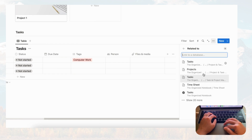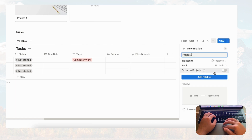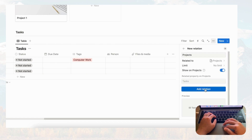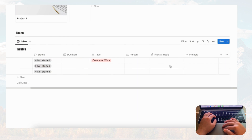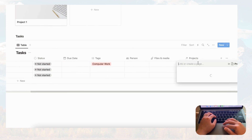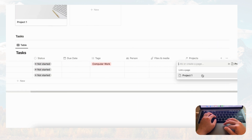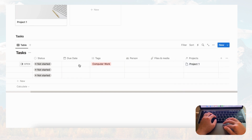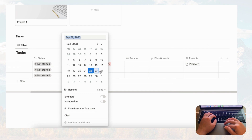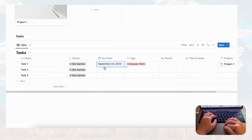Finally, the important one is the relation property so we can connect tasks to the projects database. Click relation, connect it to Projects, and choose to show it on projects as well. Now we've connected tasks to projects. Let's click into Project One and add a due date to add more information.